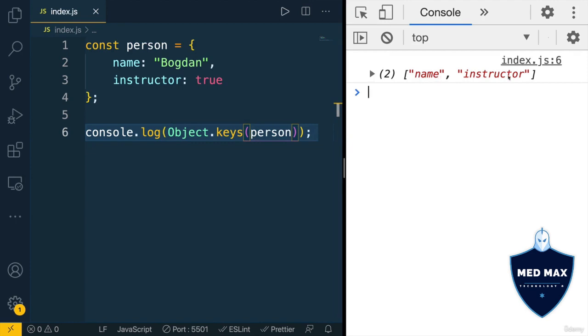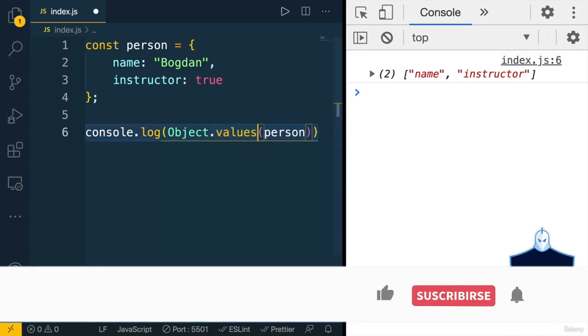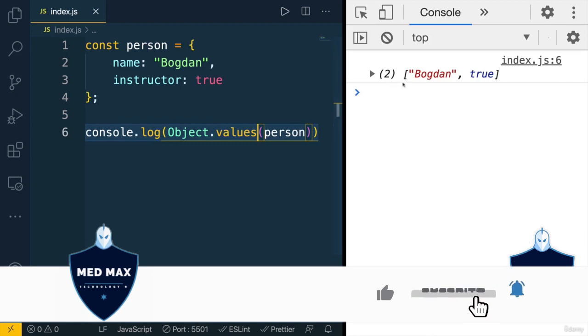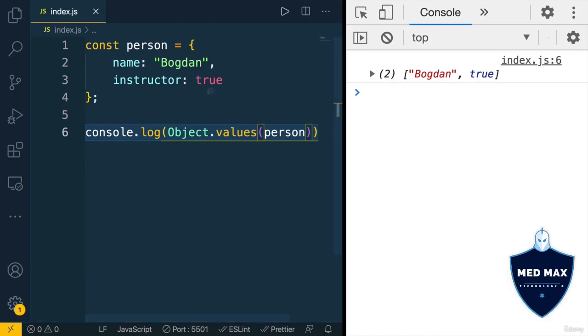Similarly, you could access values of all keys using object.values method, like that. Let's save changes, and now I get Bogdan and true. That's all about objects, and now let's move on to arrays.